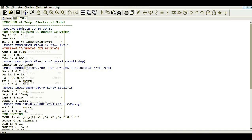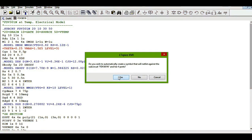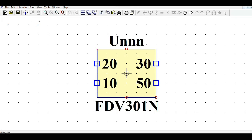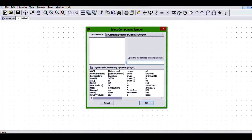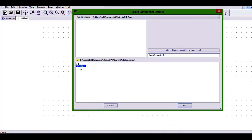I'll right-click on the part number and create the symbol. I'll click yes and I can see the symbol has been created. I'll save this symbol. This symbol has four terminals — pin 10, 20, 30, and 50 — whereas a MOSFET has only three terminals: gate, source, and drain. I'll save and close, then open a new schematic. Going to the component library, you can see the auto-generated symbol. I'll click on it and I see my FDV301 here.